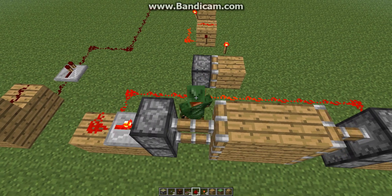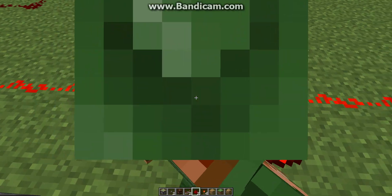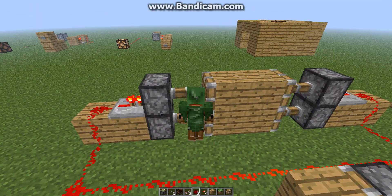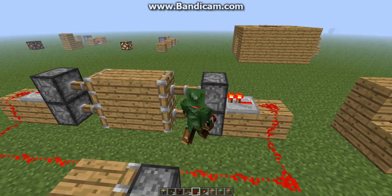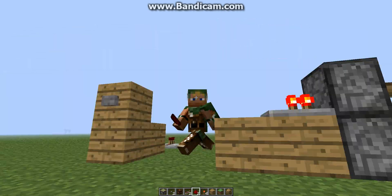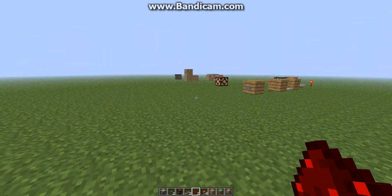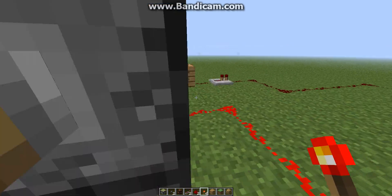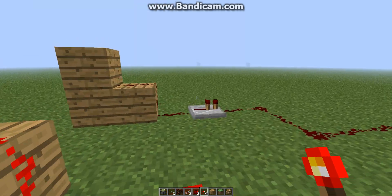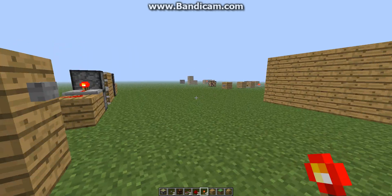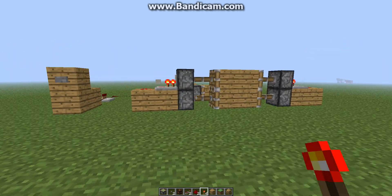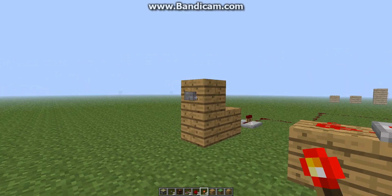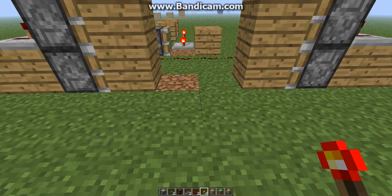For some reason I can just walk straight through those piston poles — I find that really odd. Anyway, I got off topic there. Rate, comment, subscribe, all that — thank you for watching. And next video I will probably make an automatic piston door: piston doors that open up to the side like that.